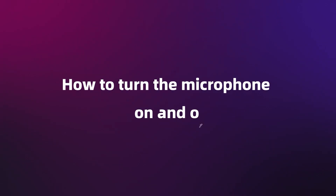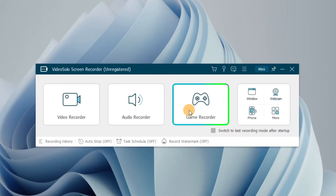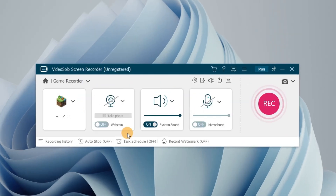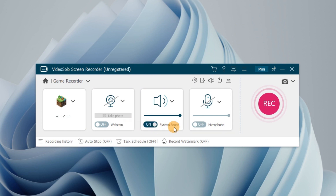How to turn the microphone on and off? After choosing the game recorder mode on the main interface, you should choose whether to turn on the webcam, system sound, and microphone. Here, turn the microphone on or off by toggling the button.